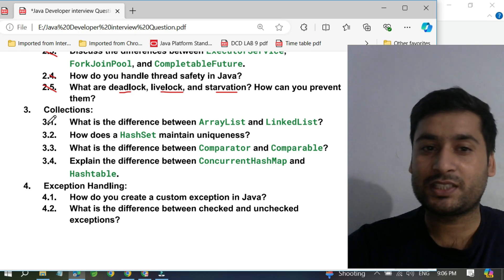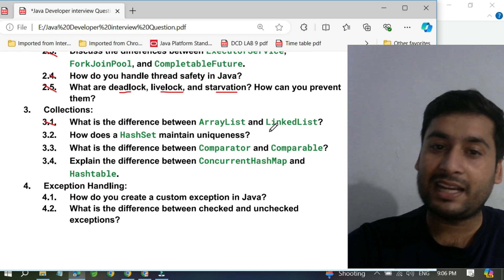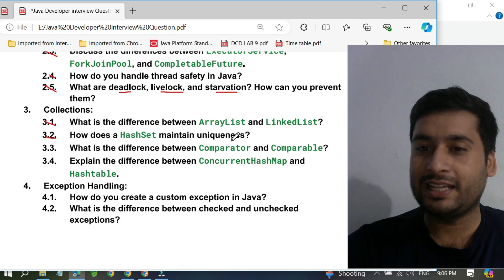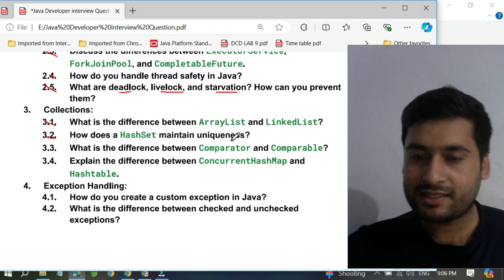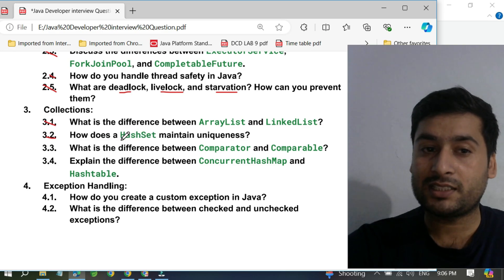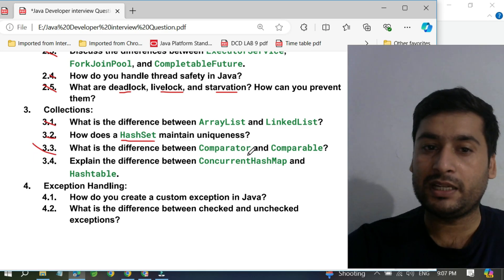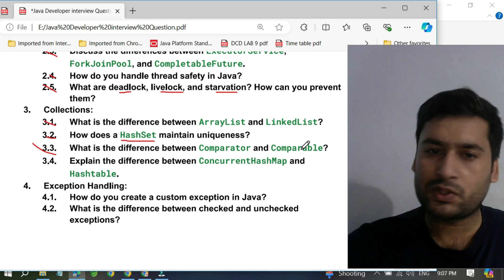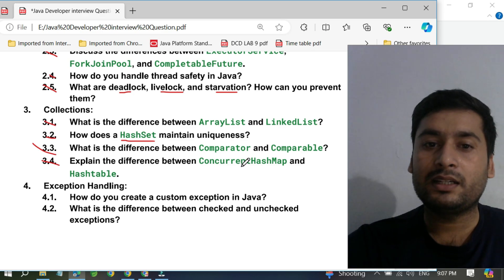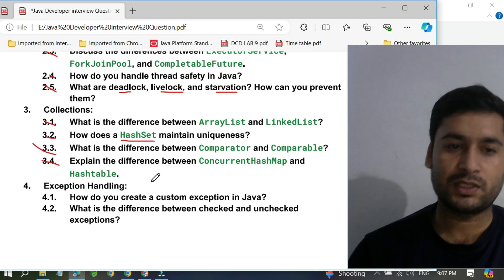For Java collections: what is the difference between ArrayList and LinkedList — and they are asking internally what the difference is, not just the surface level. How does HashSet maintain uniqueness internally? Indirectly they are asking how HashMap works. The third collections question is: what is the difference between Comparator and Comparable? This has always been important and people still ask it. The fourth is: explain the difference between ConcurrentHashMap and Hashtable.